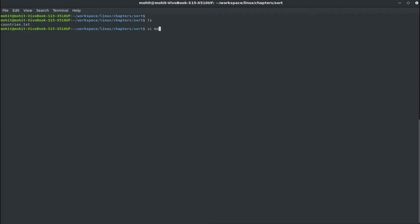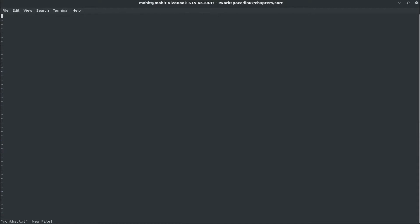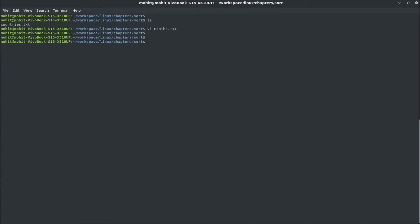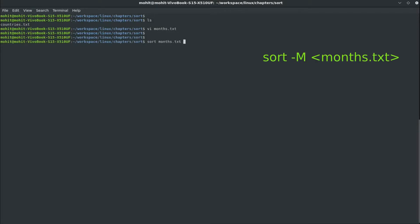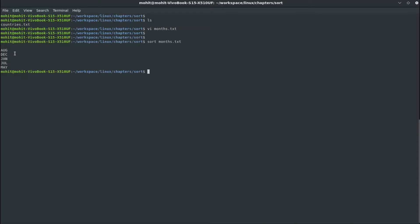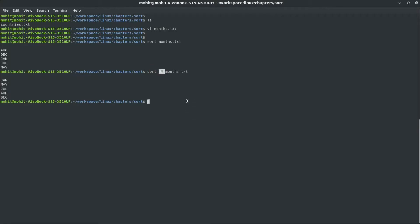Let us create a file months.txt and put some month names in a random order. If we sort months.txt normally, you would see it sorts in alphabetical order. But if I use the option capital M, it will sort in the actual calendar order of the months — January first, then May, July, August, and December. This is very useful when sorting based on months.